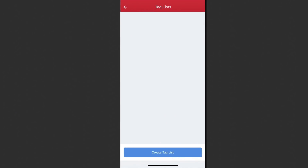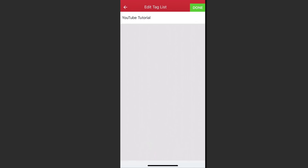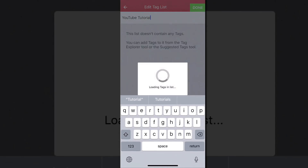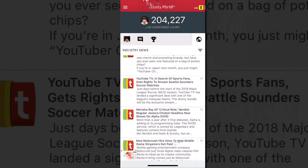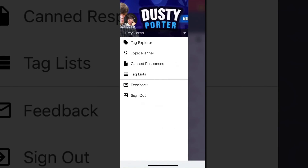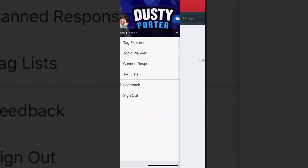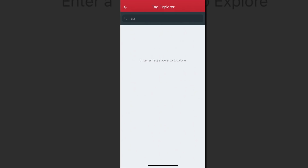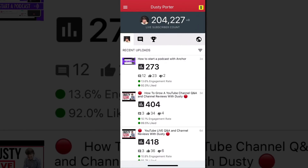Tag lists are probably my second favorite feature of the app. You can go in, say you do a lot of videos on YouTube tutorials, create a tag list for that, and then go back to the tag explorer and add specific tags to that list — just like I showed you earlier.